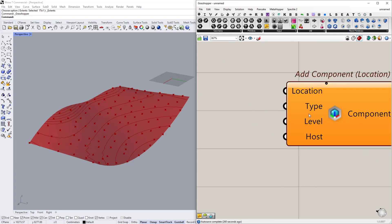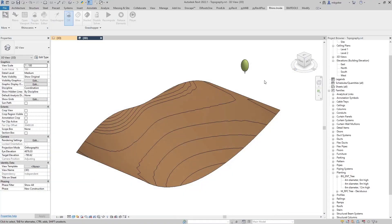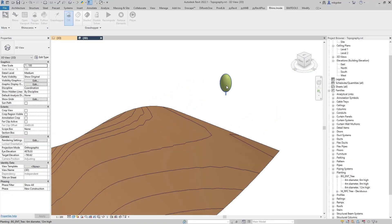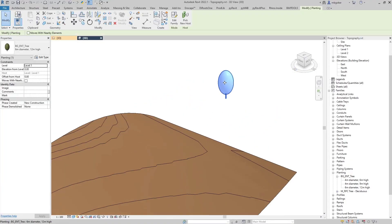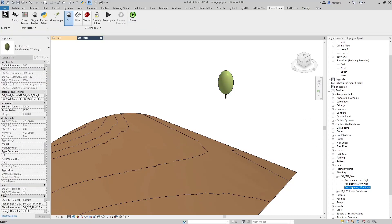Then we need to define the family type that we are going to use. Let's reference our tree family that I showed you at the beginning. So I'm just going to select my tree.